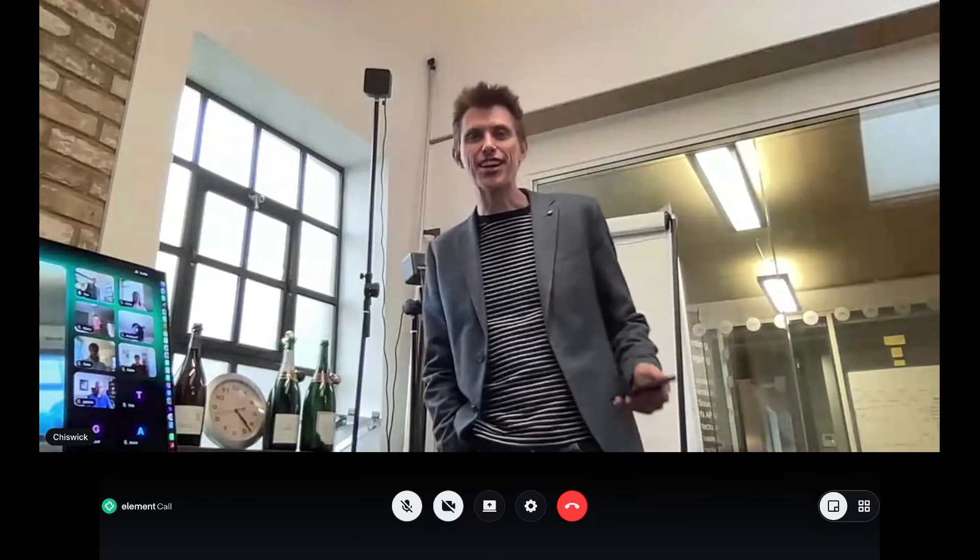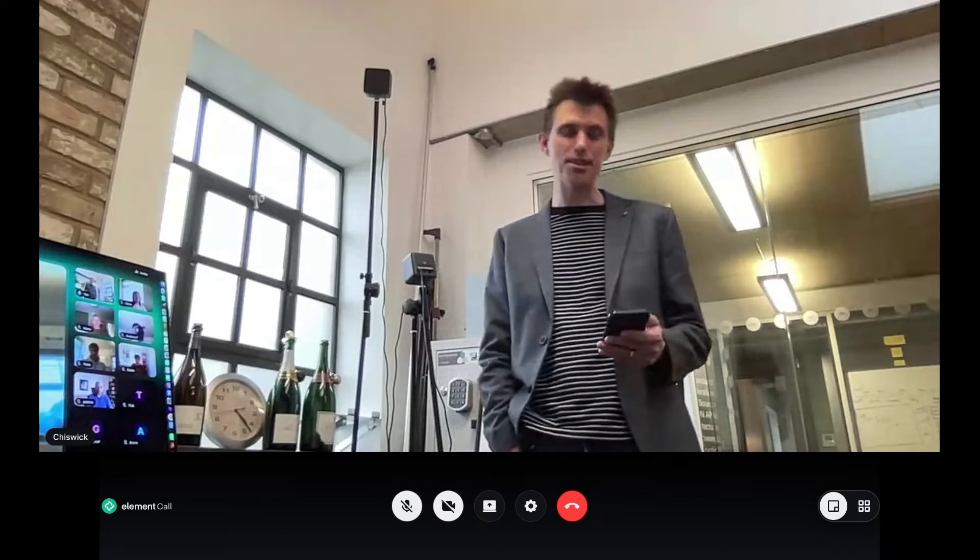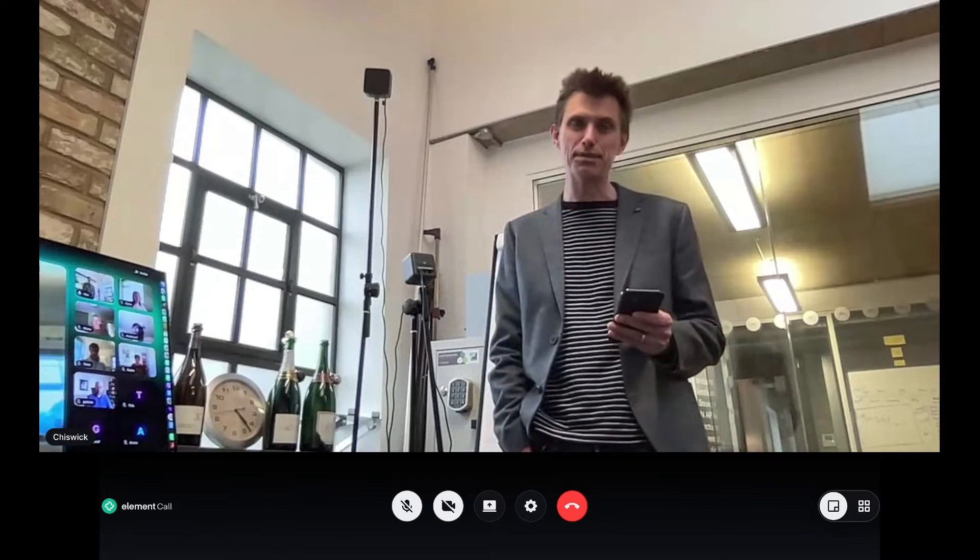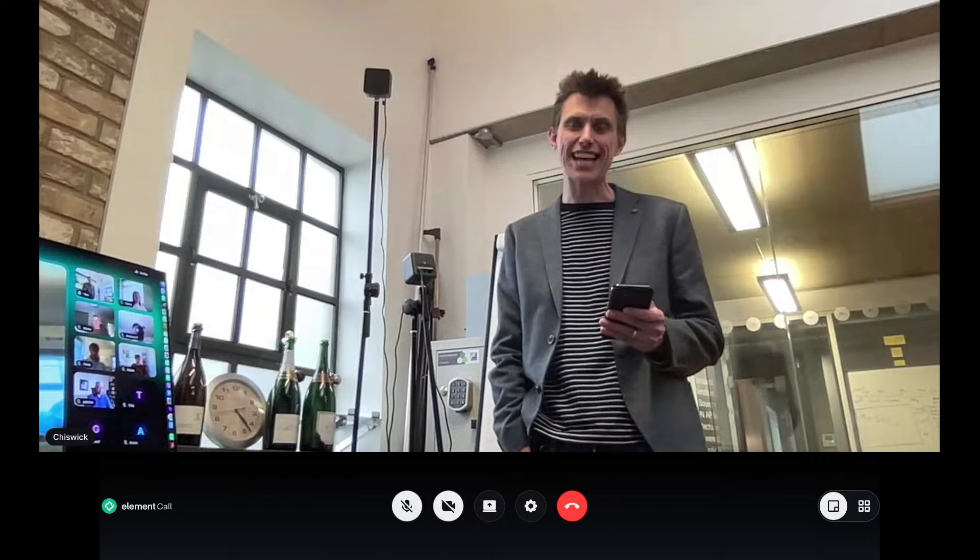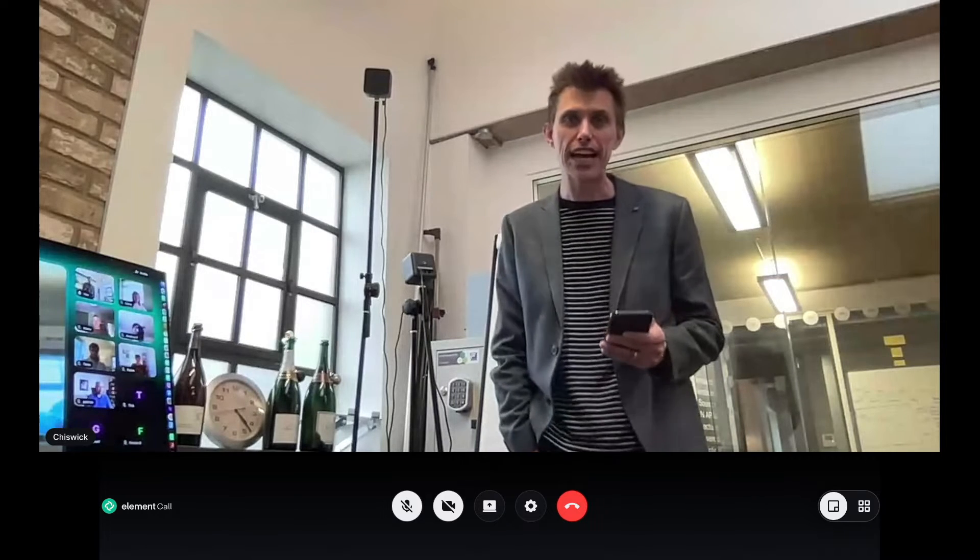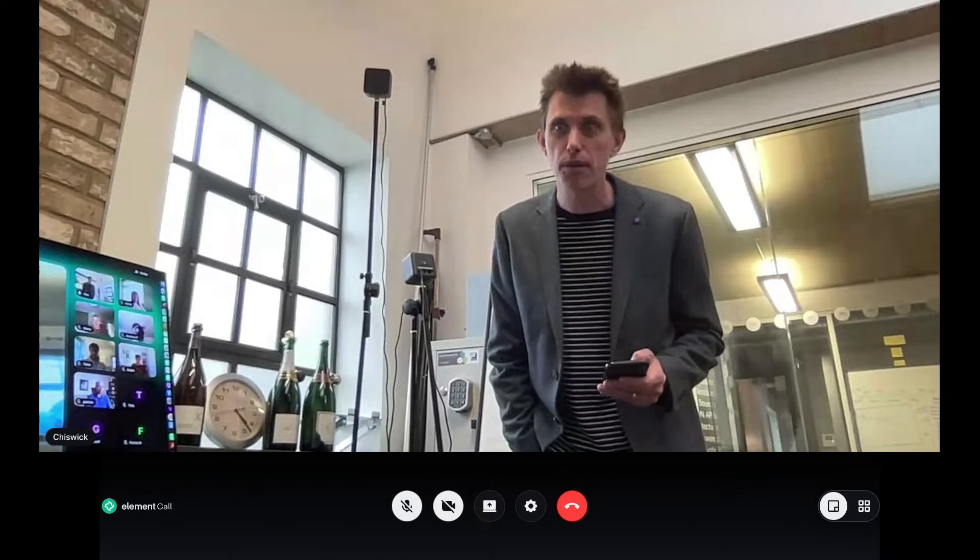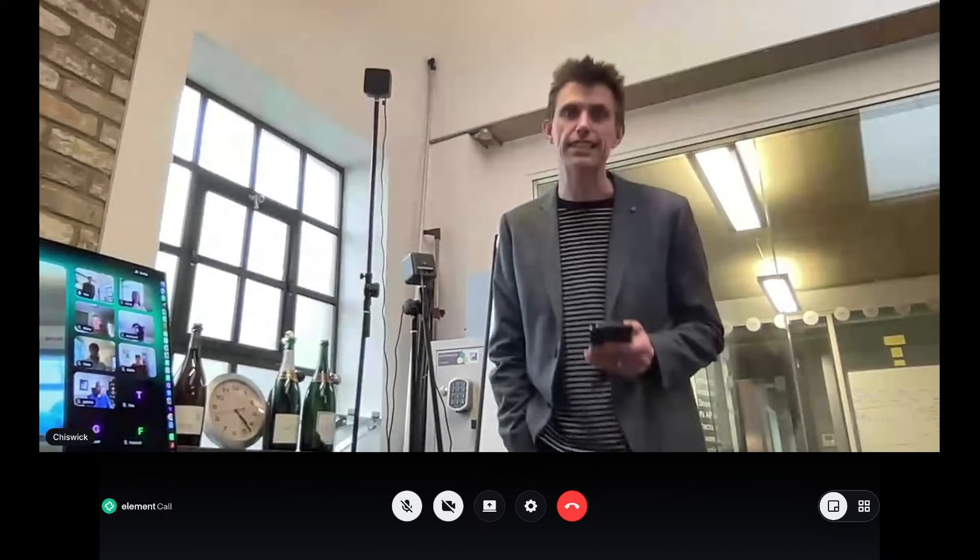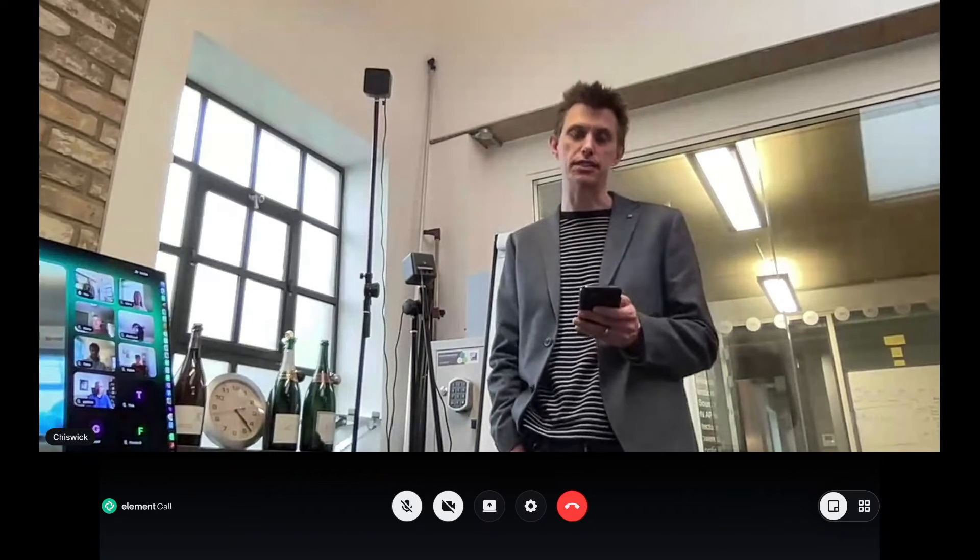All right folks, Matrix Live. Welcome. Welcome to Matrix Towers as ever, coming at you from Chiswick, the capital of the world.